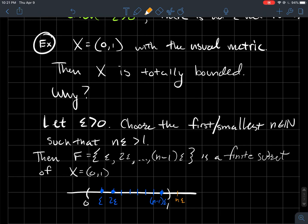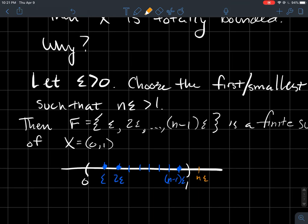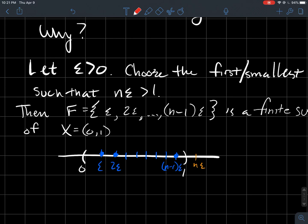We'll pick the smallest natural number n such that n times epsilon exceeds one. Then F will be the set {epsilon, 2·epsilon, ..., (n−1)·epsilon} — finitely many points, each in the interval [0,1]. Notice the last blue point on the right is (n−1)·epsilon; the next multiple n·epsilon goes to the right of one. The distance from one blue point to the next is exactly epsilon, so no matter where you pick an x, you can always find a blue point within distance epsilon of x.